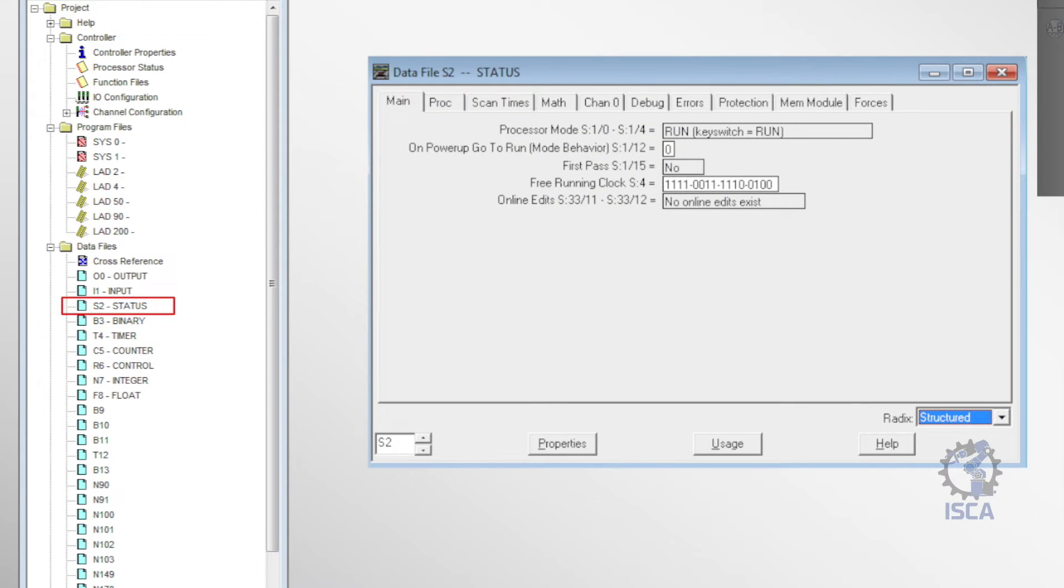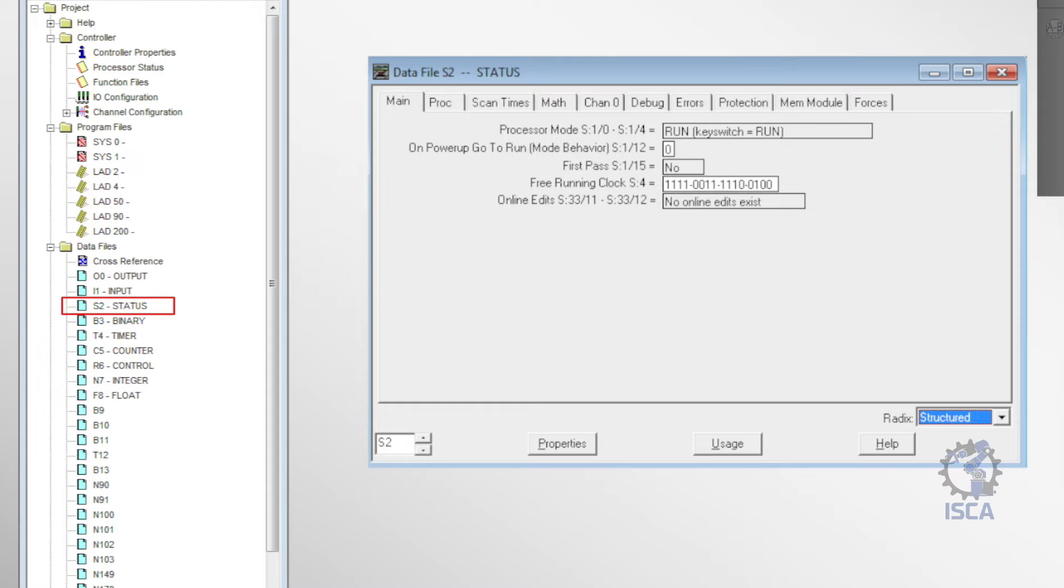The S2 file contained status data used for monitoring and debugging the PLC. It had diagnostic bits and other info about how the PLC was operating.